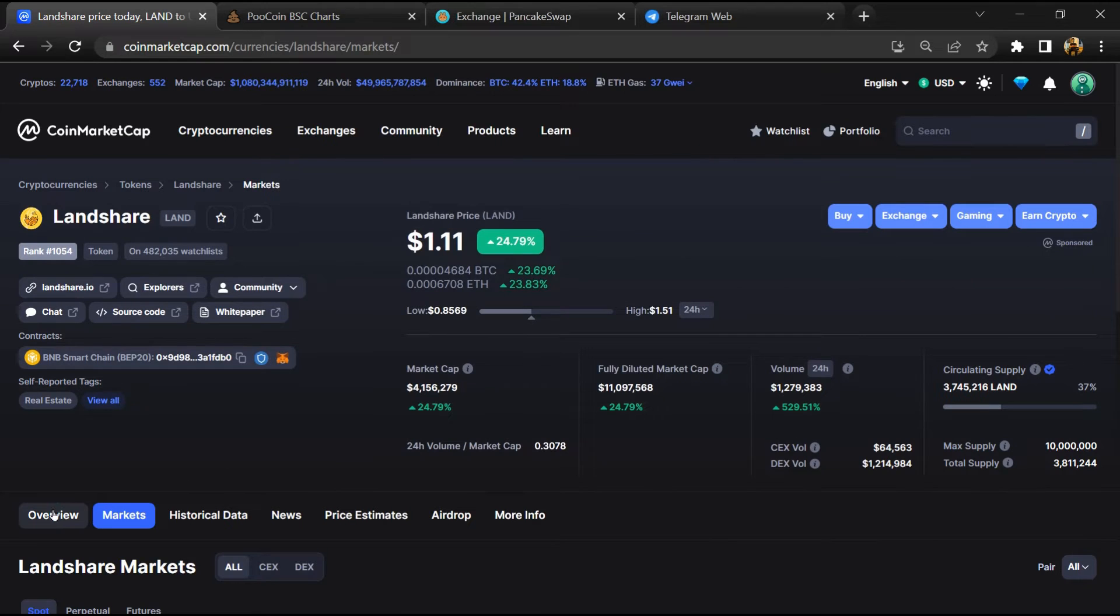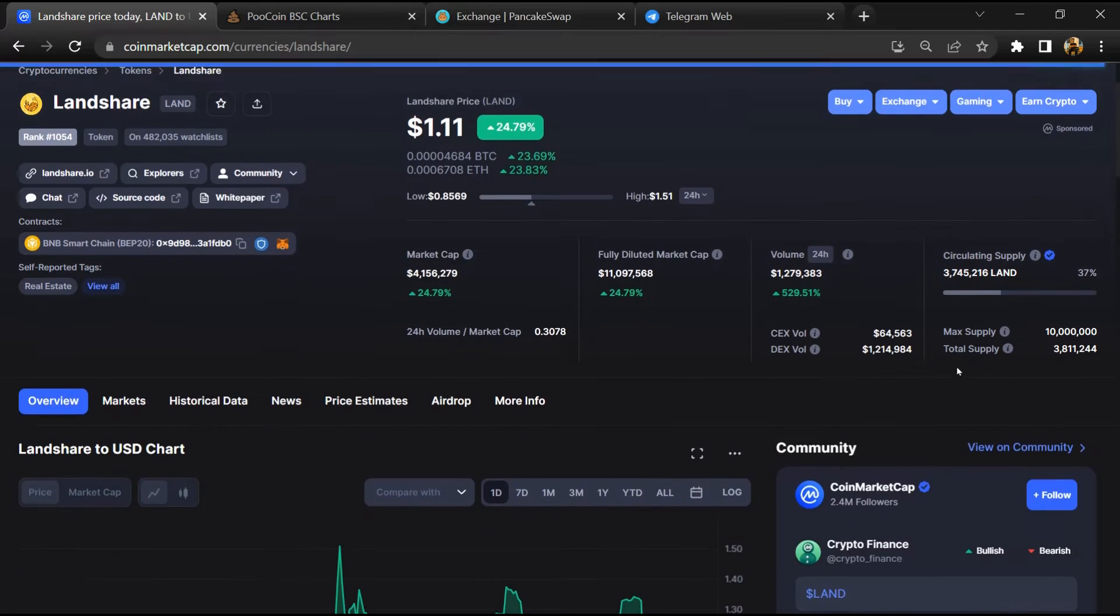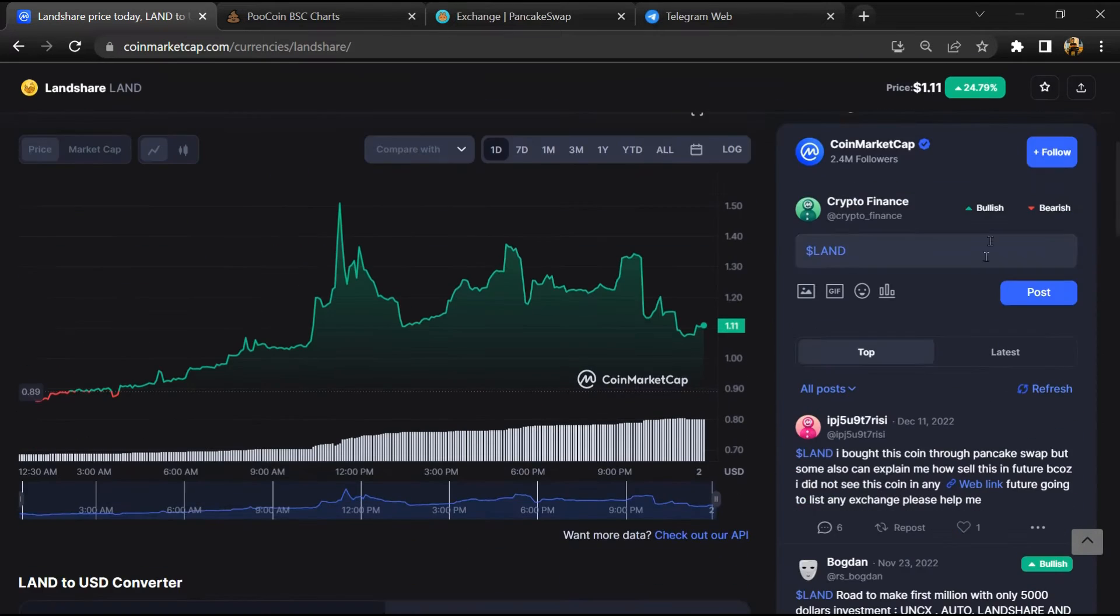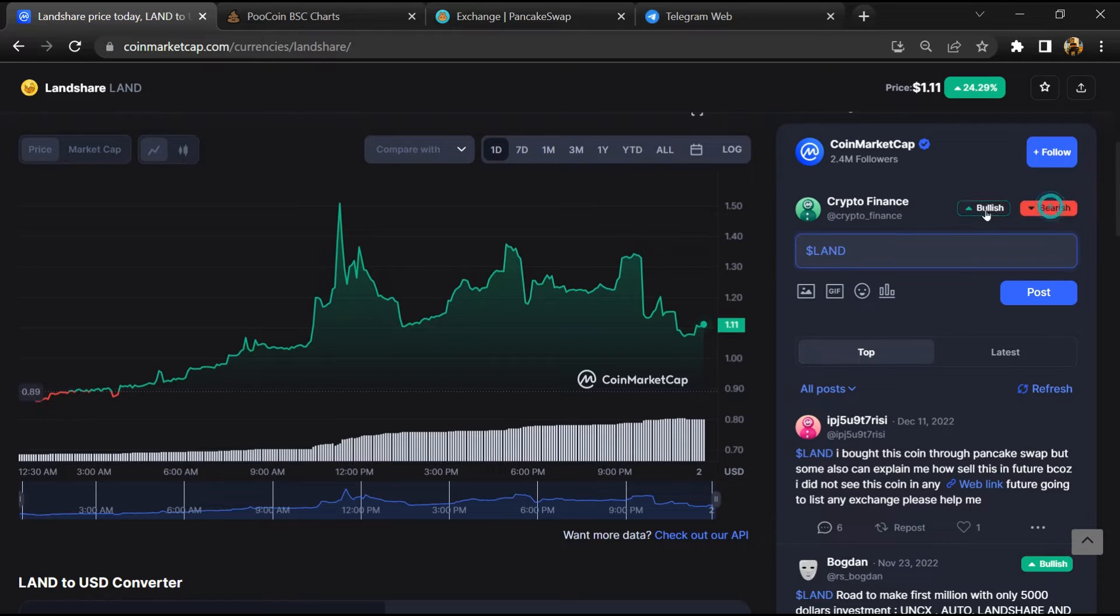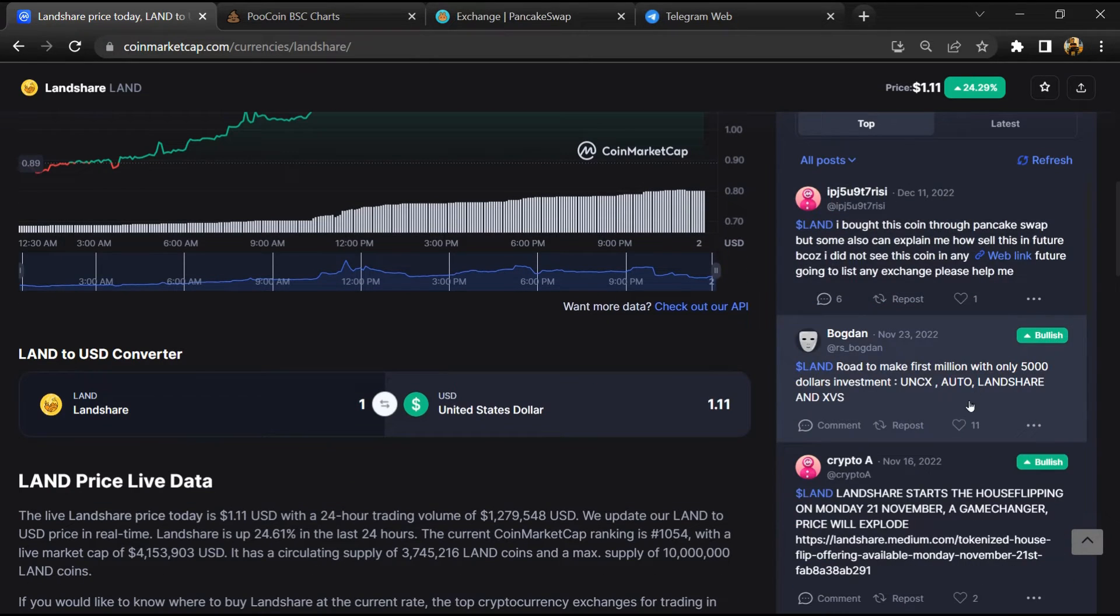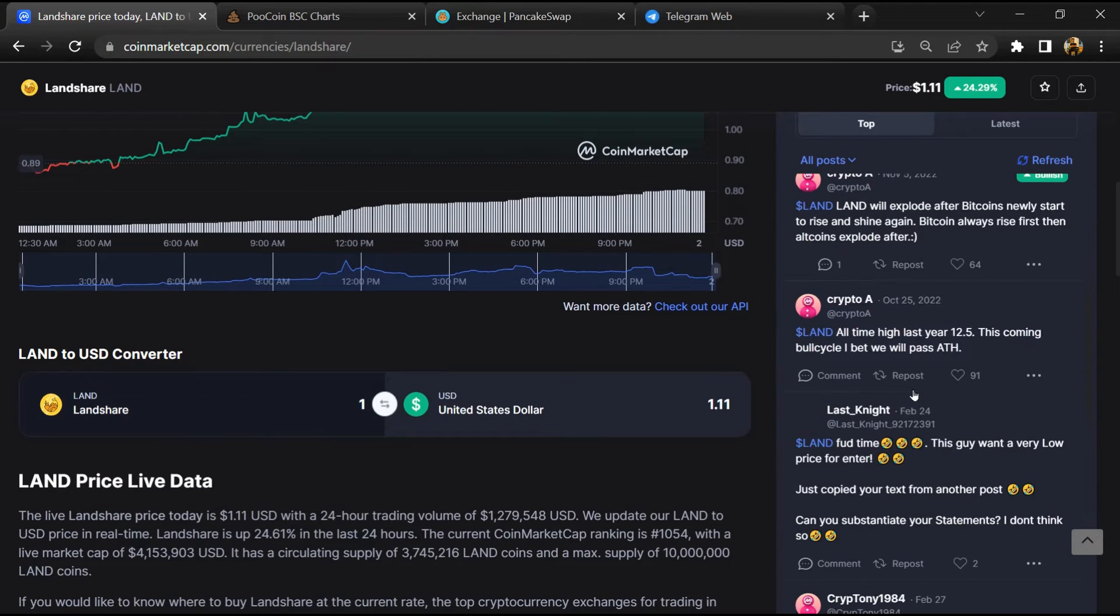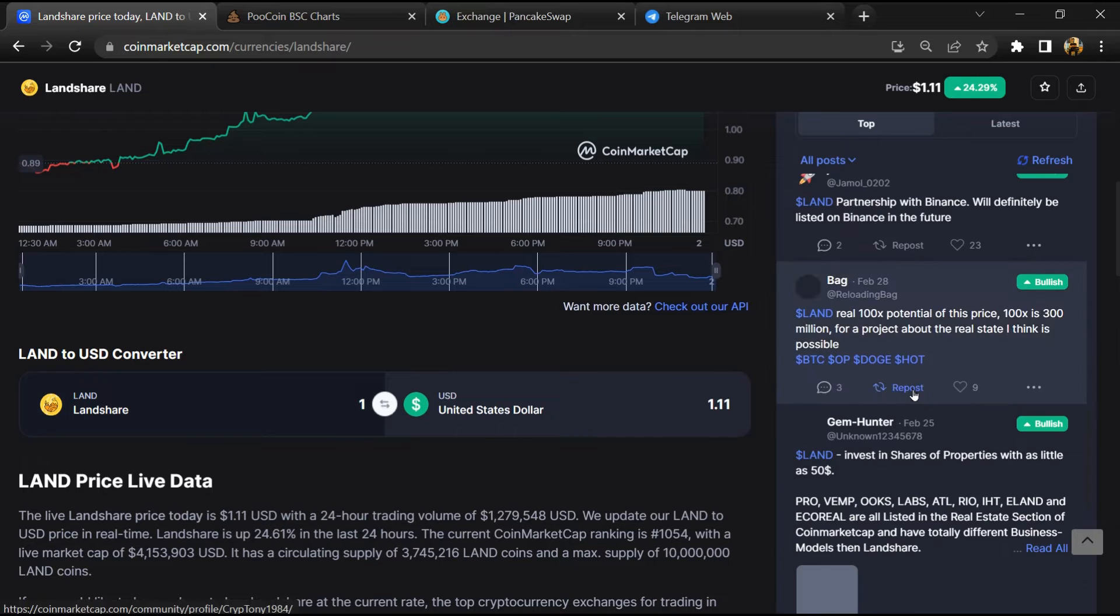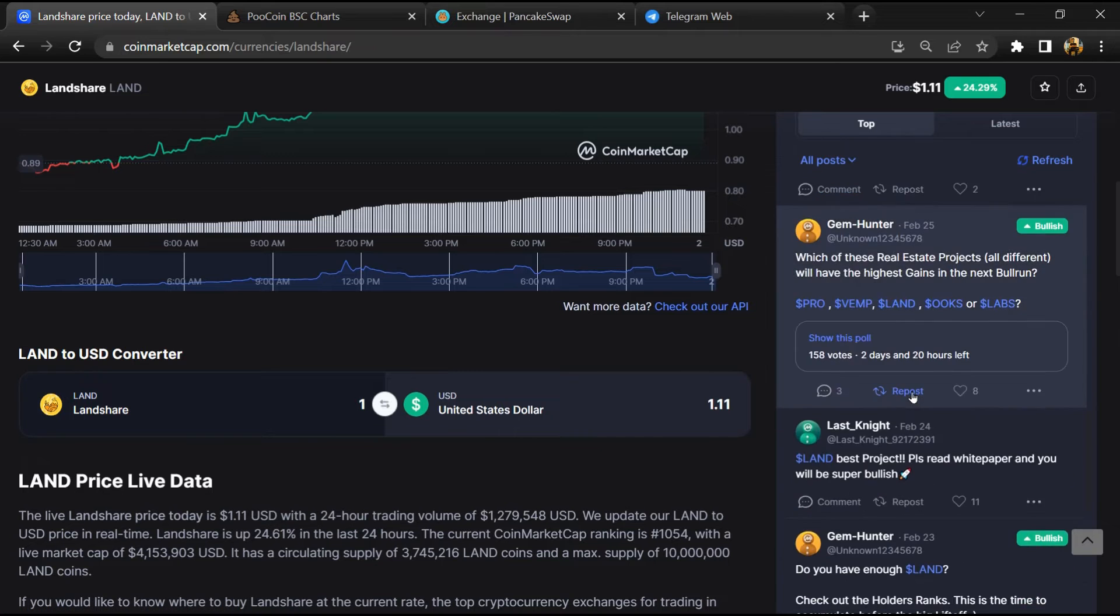After that, you will check public comments like bullish and bearish comments. Now here you will check every comment in detail.